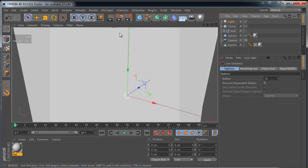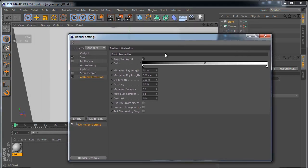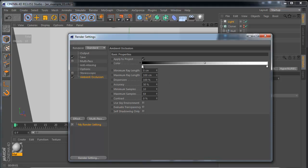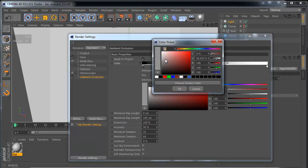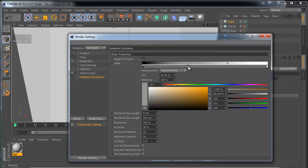Turn the light object on again and go back to render settings. First, color — it is set by a gradient, and we can adjust the gradient and set colors. But it's not so important because we can imagine Ambient Occlusion as an effect that simulates very soft shadows. We can usually leave the color on its default state, or maybe adjust it to a very, very low saturation level — very small saturation.